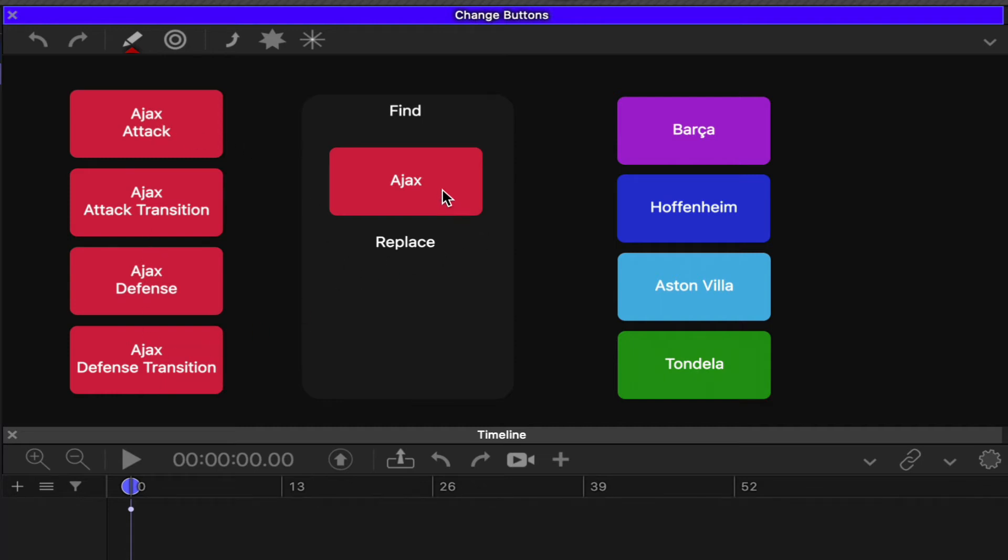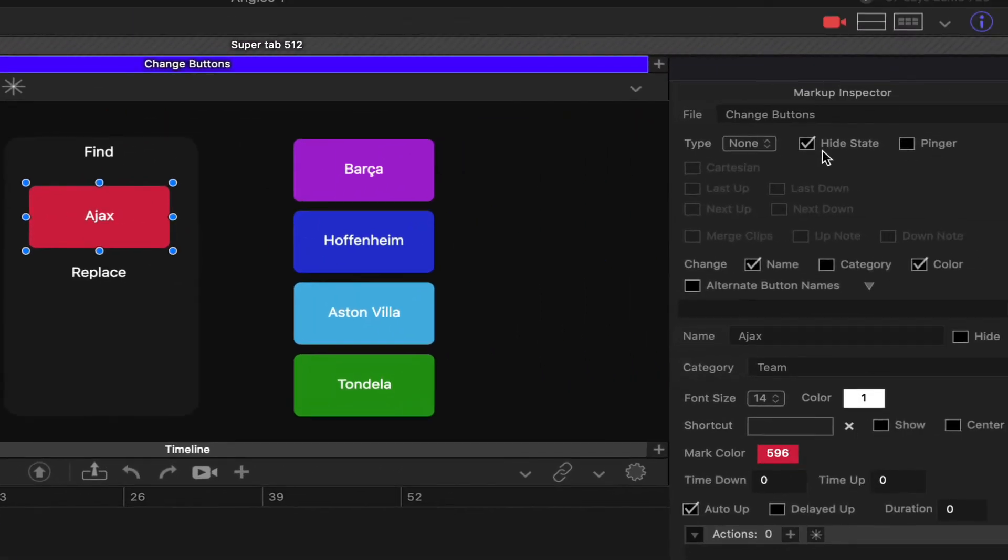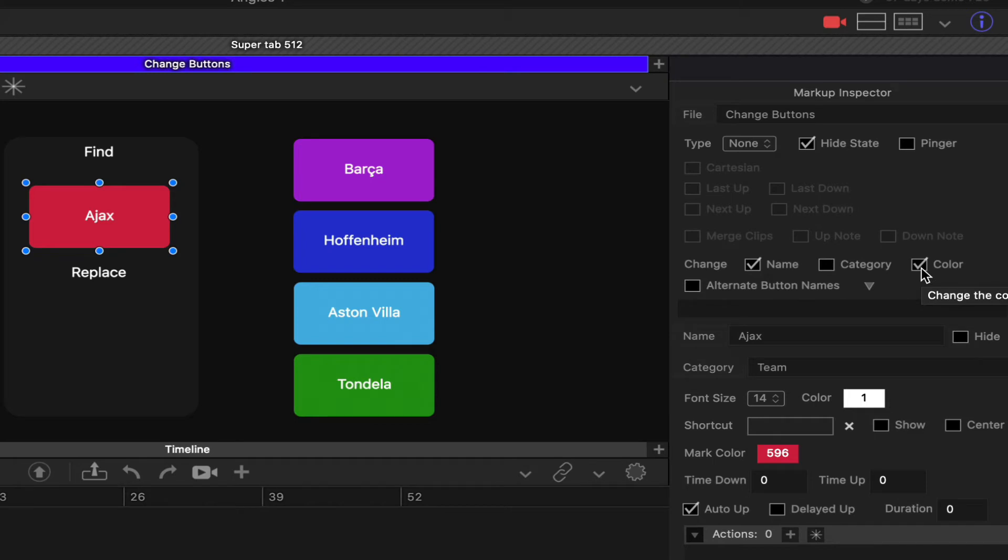The feature works like this: you set up some none buttons and tick the properties you want to change. This only works with none buttons. It can change any other type of button, but the change feature is a none button only.